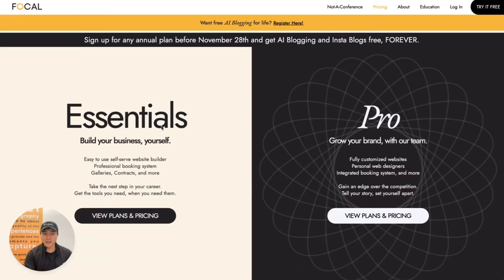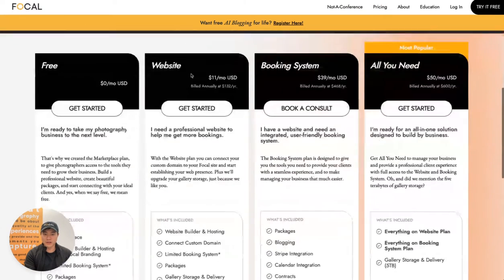Hey guys, it's Lachlan here and I'm so excited to talk about how to get the most out of the Focal website builder. This is a new product we developed after seeing so many photographers succeed with our pro plans. We decided to build a product that would allow you to build your own Focal website with essential features using our easy builder. You can manage packages, build a portfolio, and take inquiries and get bookings. The Focal website builder is available on our essential plans — primarily our website plan and our all-you-need plan.